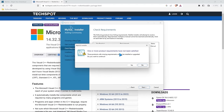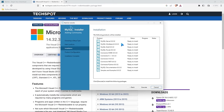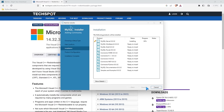It's giving us a prompt that we haven't satisfied all the requirements, but that's okay — we'll go ahead and select yes. Now we're ready to install all of these things. The most important are the server and the workbench, but it doesn't hurt to have all the other things as well. Some of these connectors are also important. We'll go ahead and execute. This should take just a few minutes, and then we'll continue on installing MySQL.